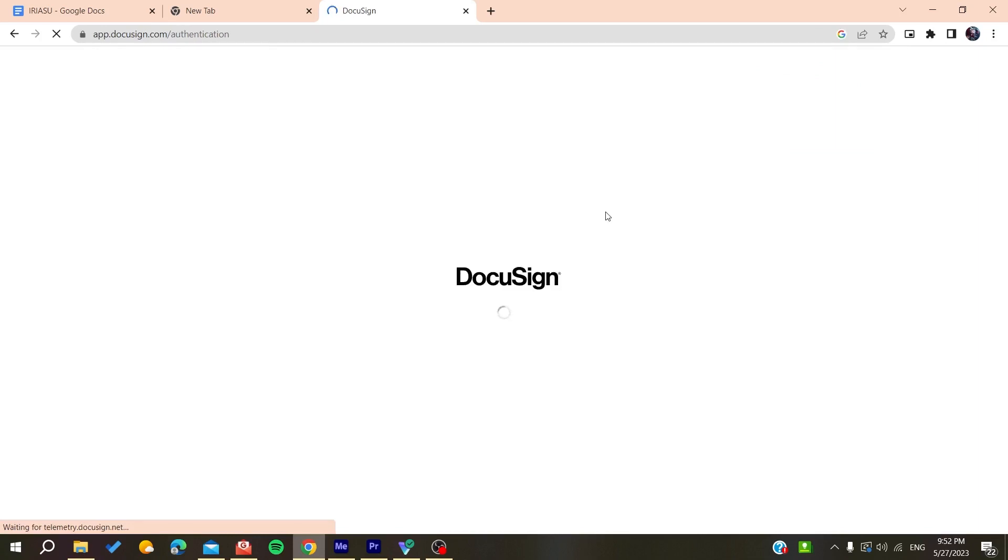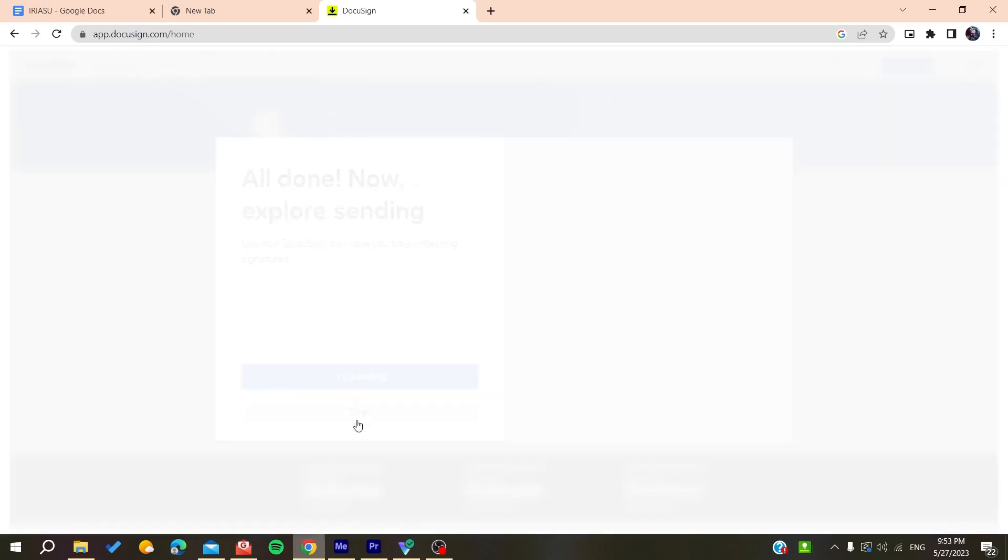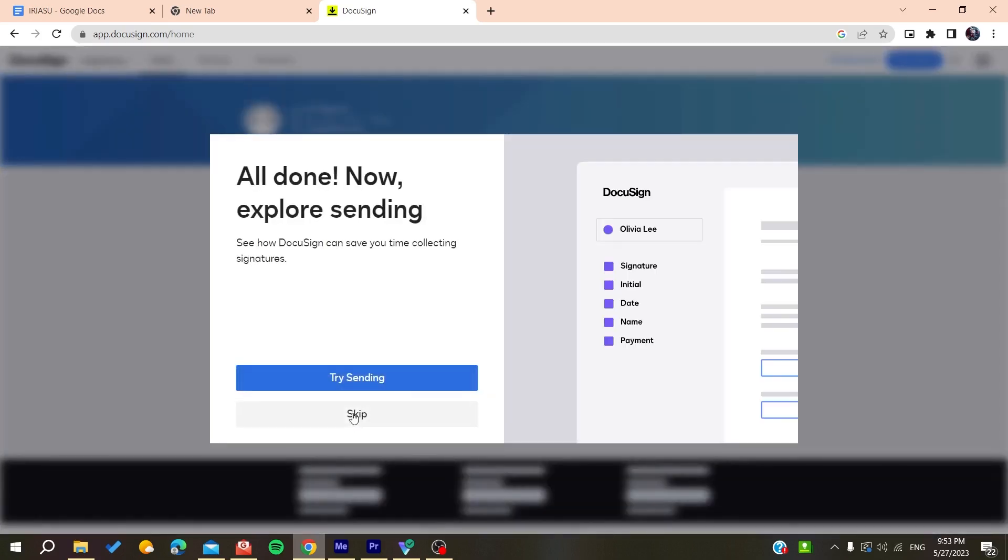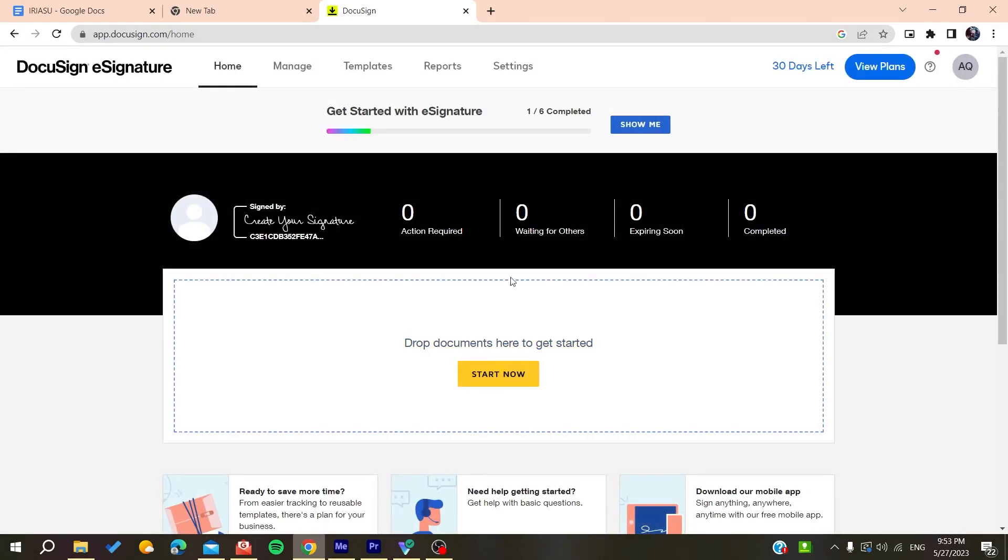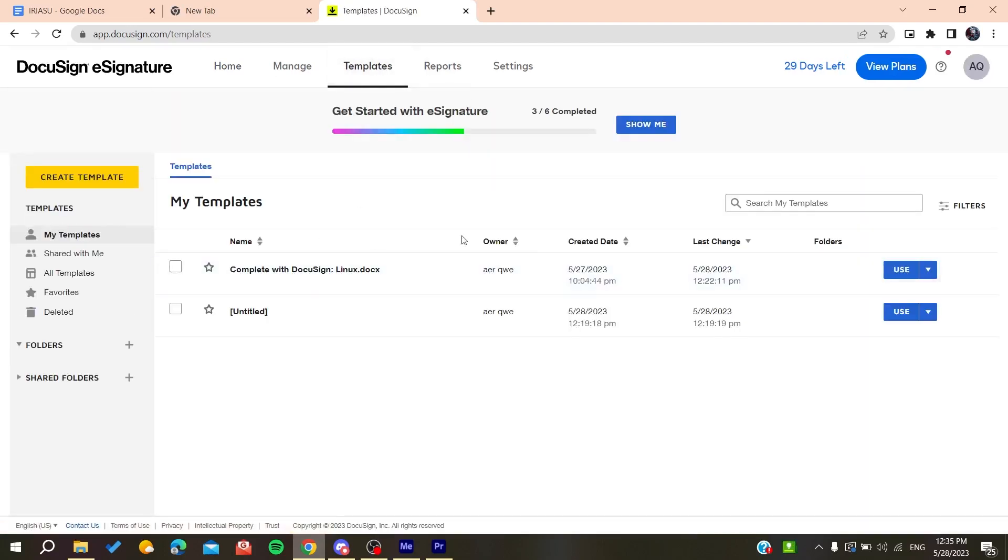This is our account that's been started. You can either finish your setup by adding your industry, etc., or you can just skip these steps. We've finished our account, so now I'm going to templates.